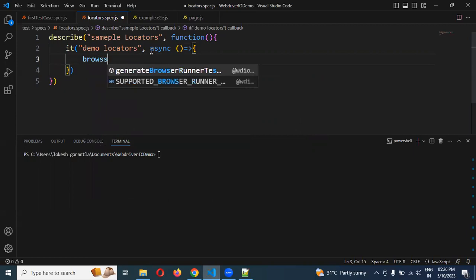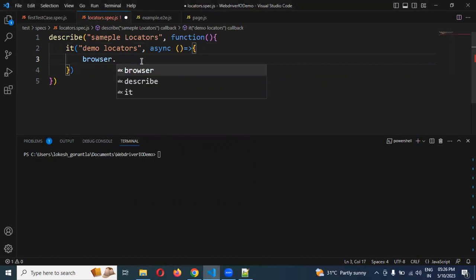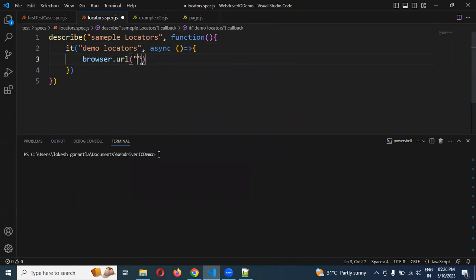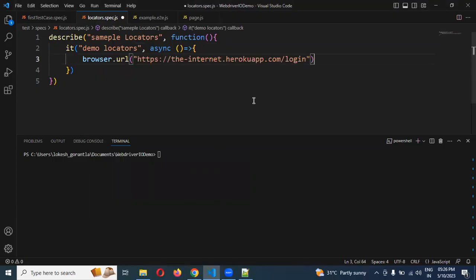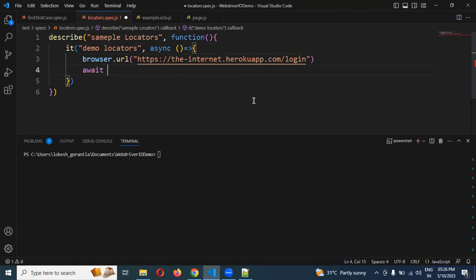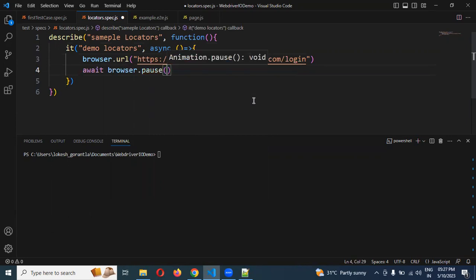Then we can use browser.url and whichever URL we are going to automate, we paste that particular URL here. And then I am going to use some wait technique — browser.pause with 1000 for one second waiting time.